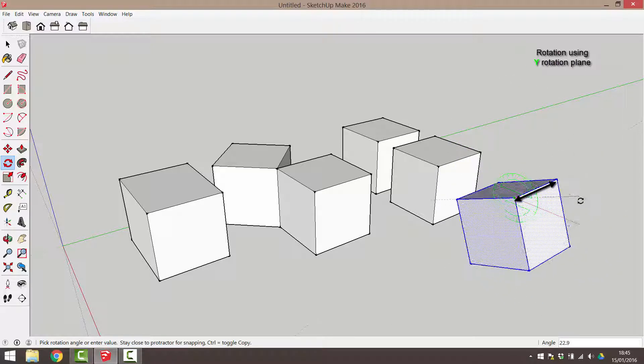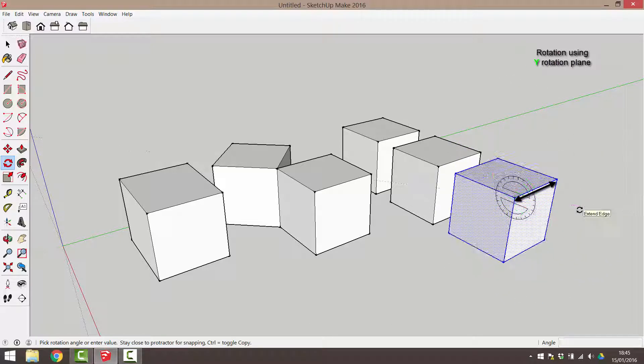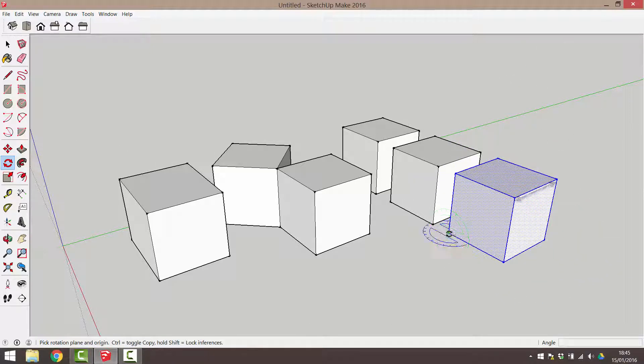Remember, as always, to alter your view to the best position to work with the geometry and tools chosen.